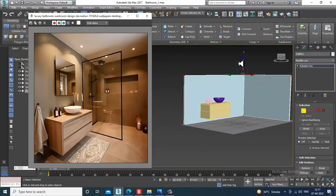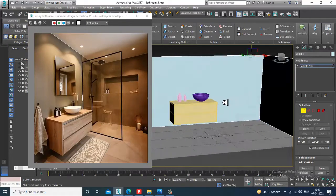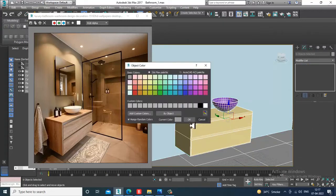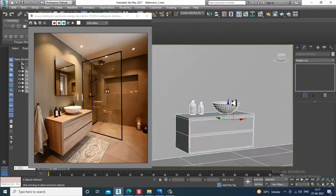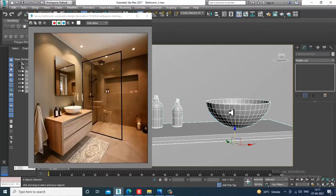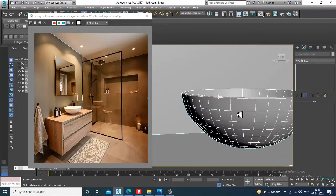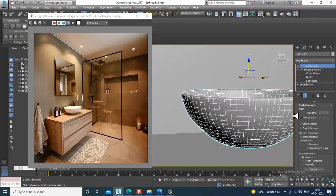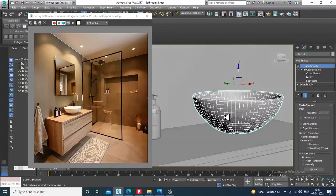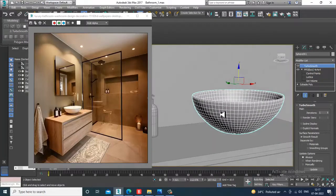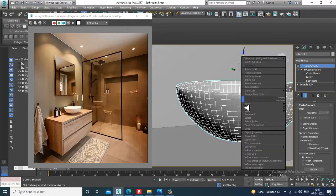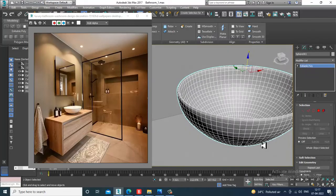After adjusting the FFD, go over here and select the wall, slightly increase its height. Give a color to it, and if you want you can also apply a TurboSmooth modifier, then convert to poly.